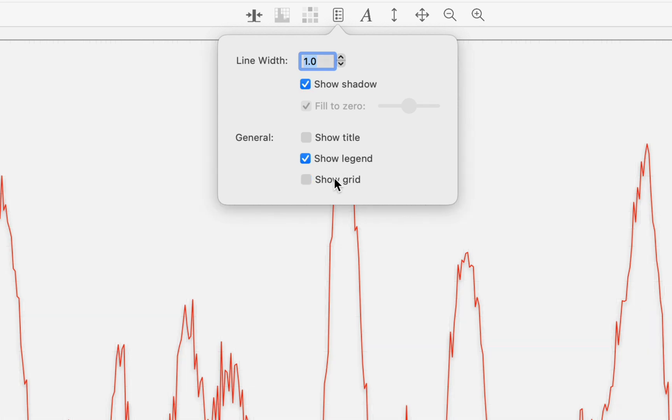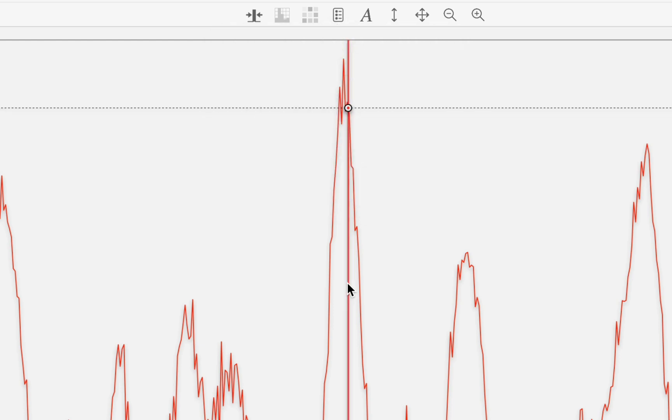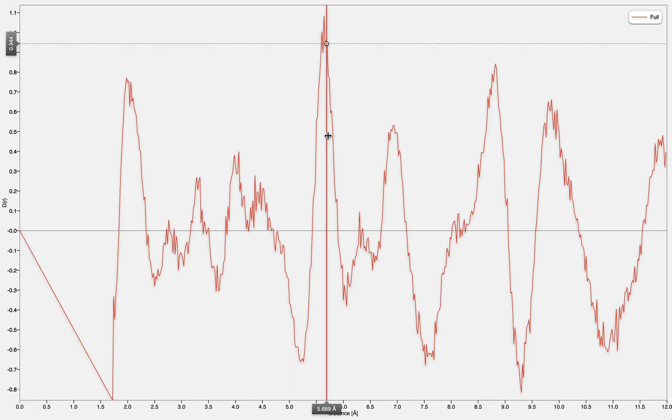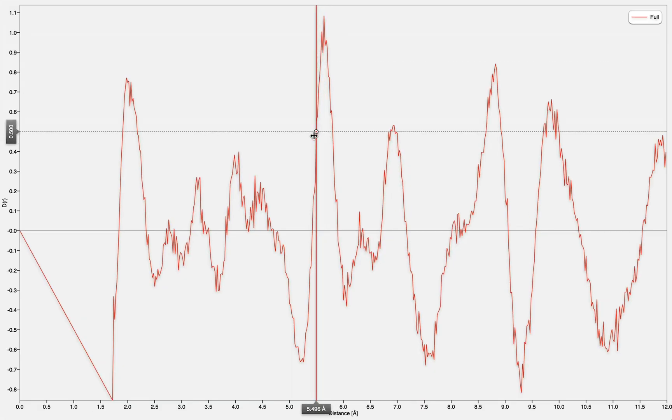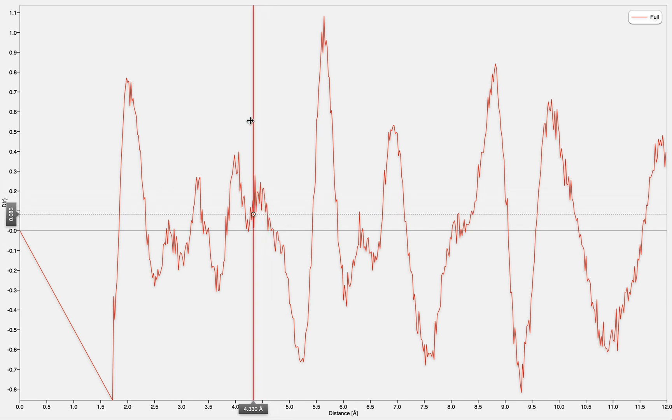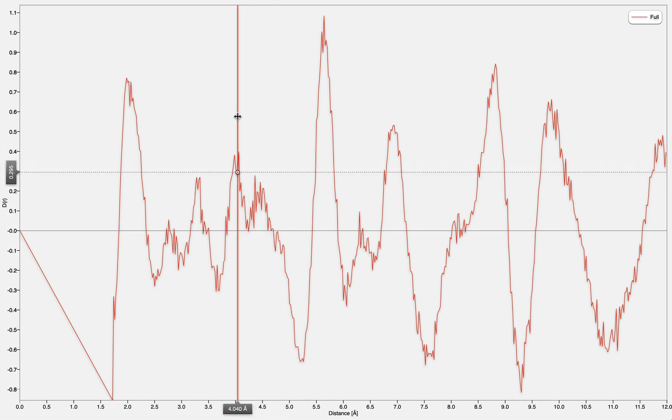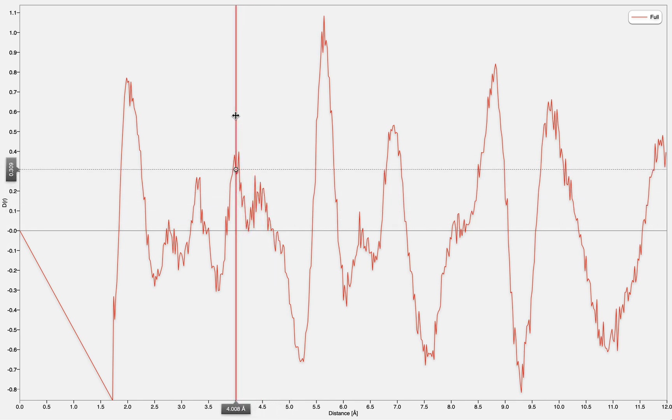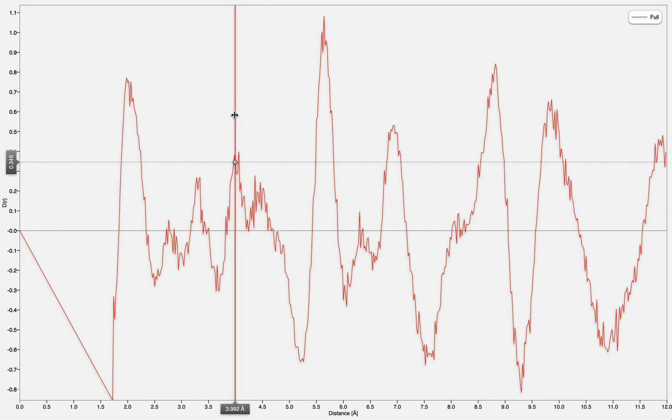And we can measure our graph by clicking on it and dragging the vertical cursor. Notice that measurements are shown on the y-axis and on the x-axis. To hide the cursor, simply click again on the graph.